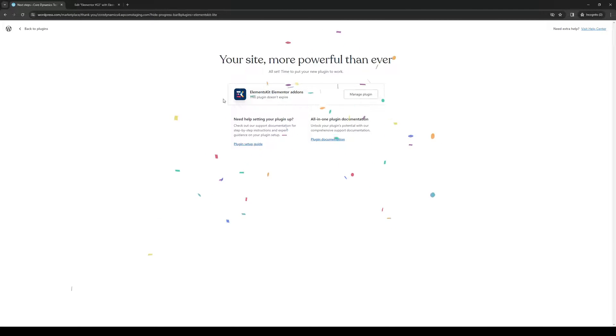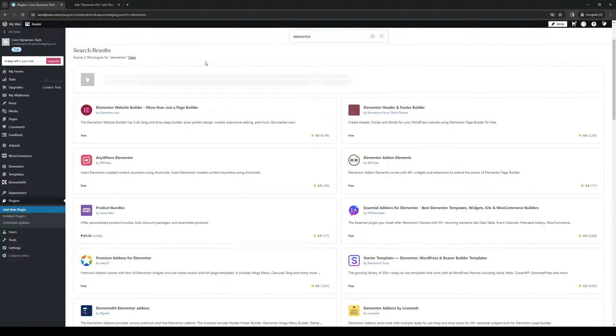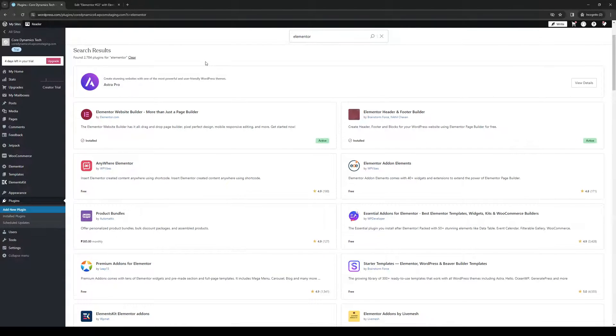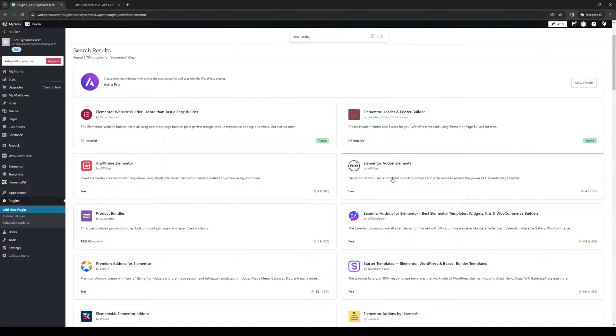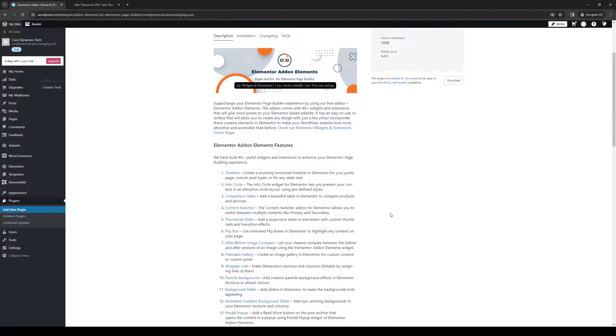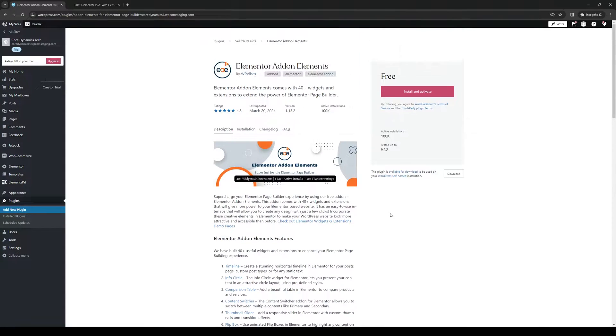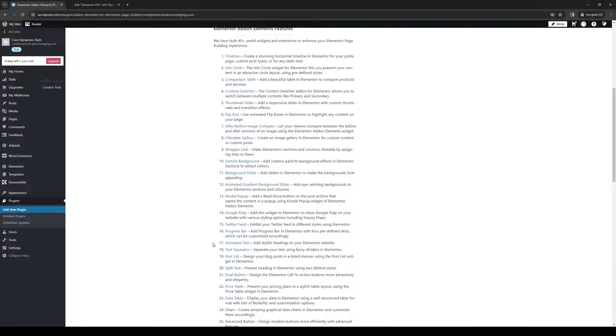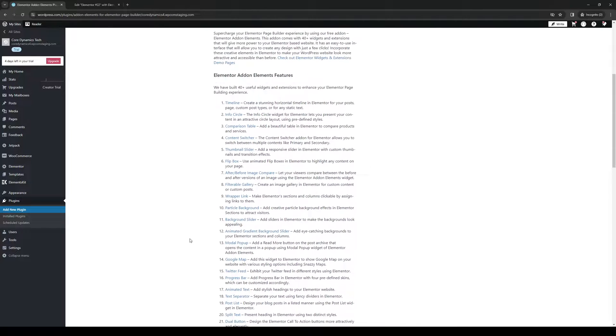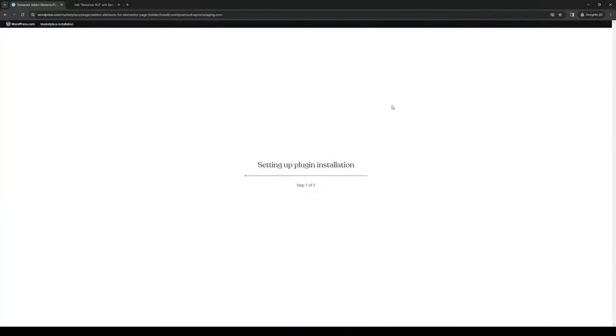And here we are. It's successfully installed. Now let's go back because I want to get the other one too. Hopefully they don't conflict with each other. But Elementor add-on elements. So this will add more widgets, as you guys can see. So there's timeline, animated text, text separator, so on and so forth. So I'm going to install this and activate.